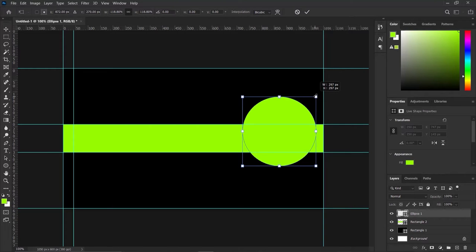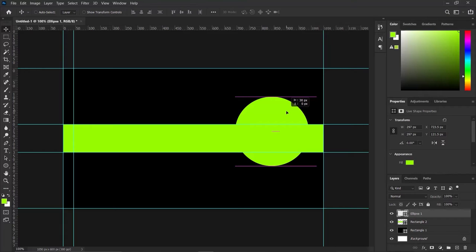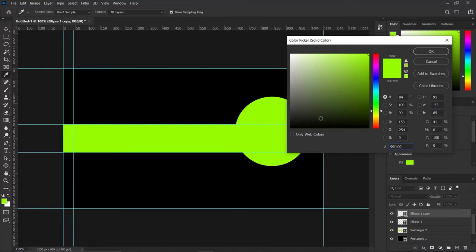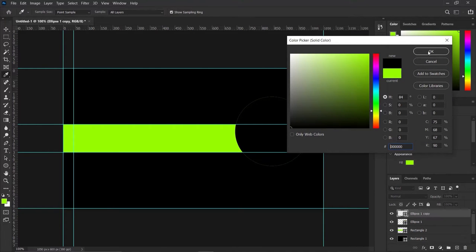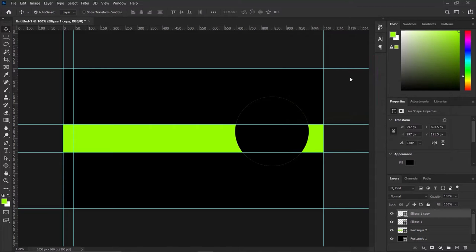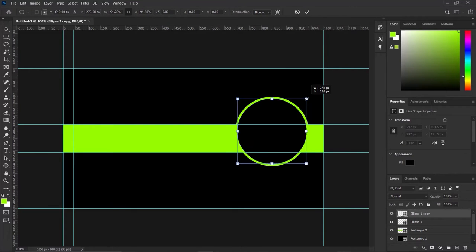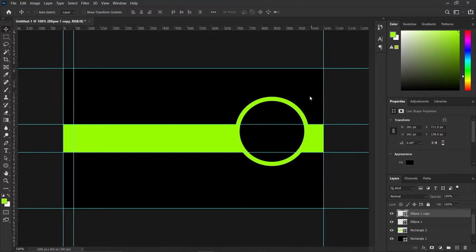You can decide to increase the size of your circle by pressing Ctrl+T and increasing it a little bit with Alt, or Shift+Alt if you are using a lower version of Photoshop. Press OK. We can move it into position, then press Ctrl+J on our keyboard and change the color of the duplicated circle to black by double-clicking. Press OK, then Ctrl+T and reduce the size of the black circle.